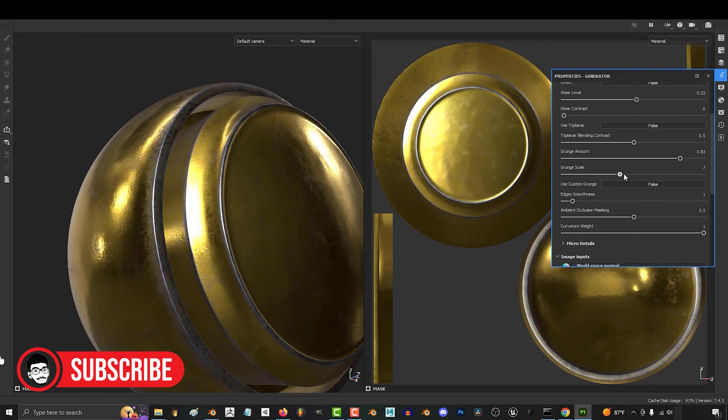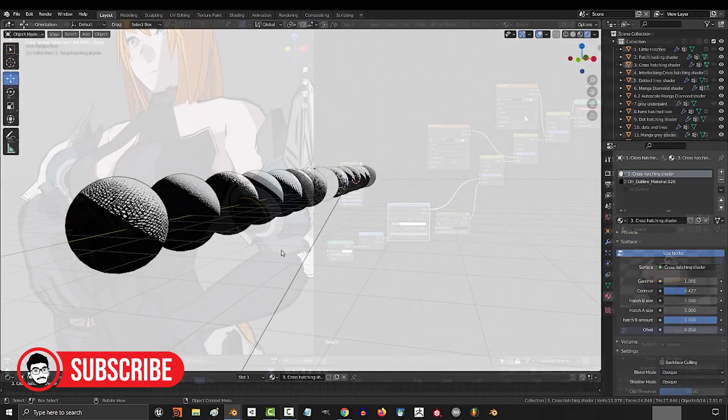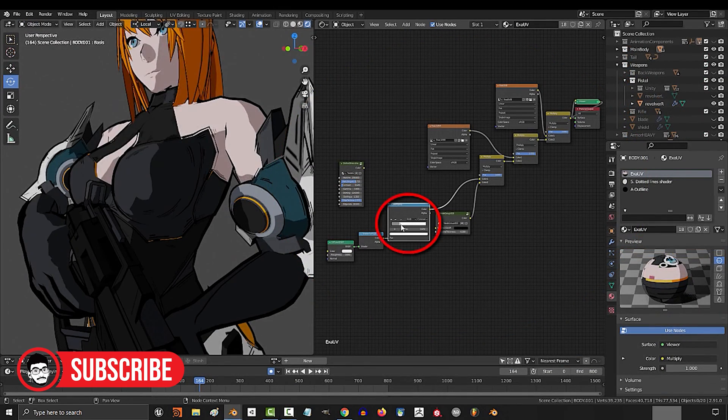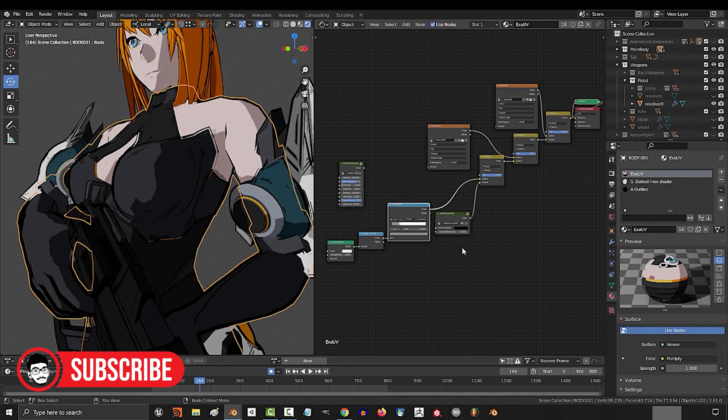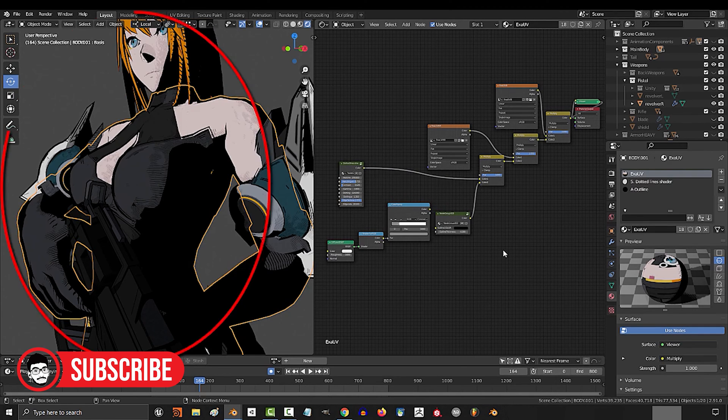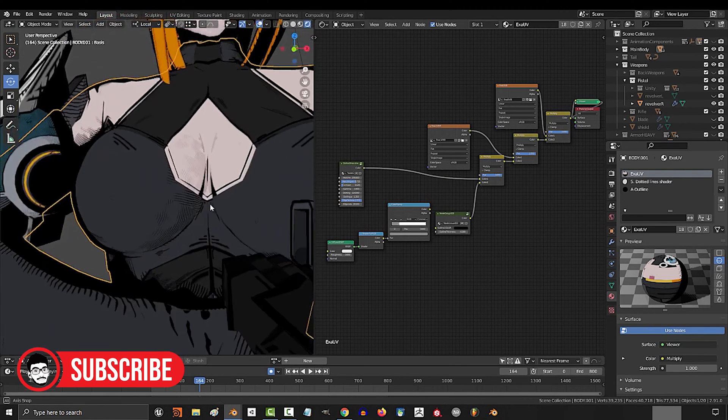Texturing Tools: While Blender has texturing capabilities through its built-in shader editor and painting tools, it may not offer the same level of detail and specialized features as Substance Painter.